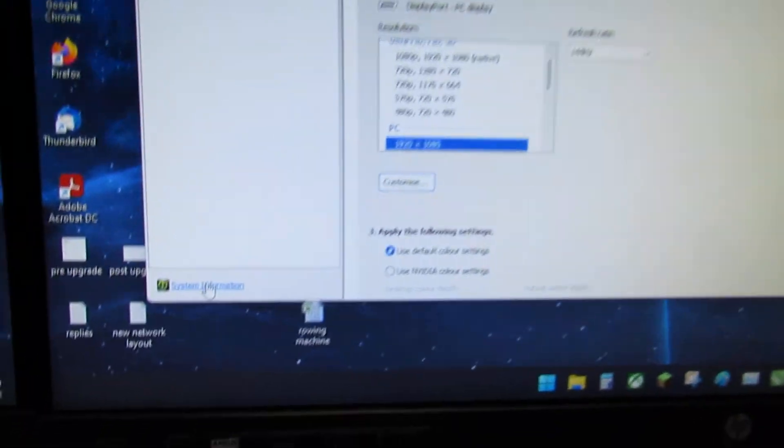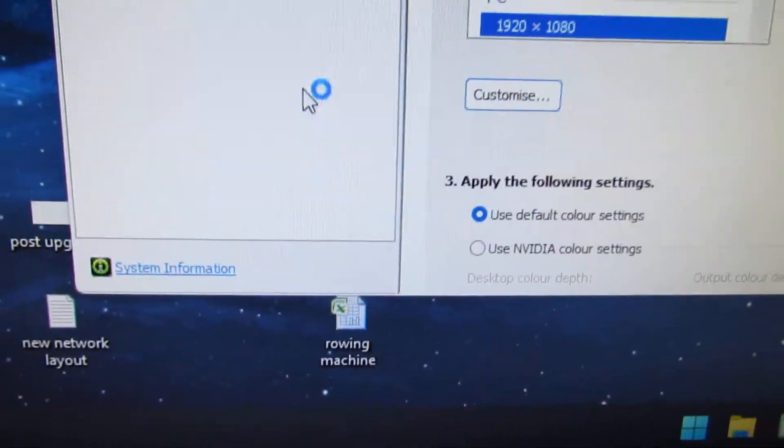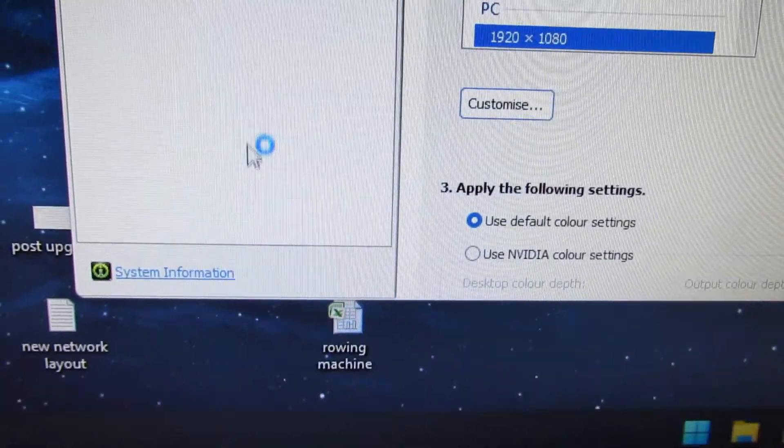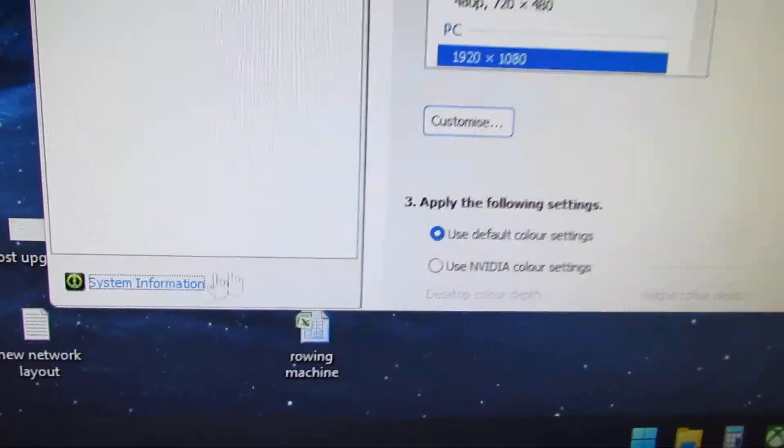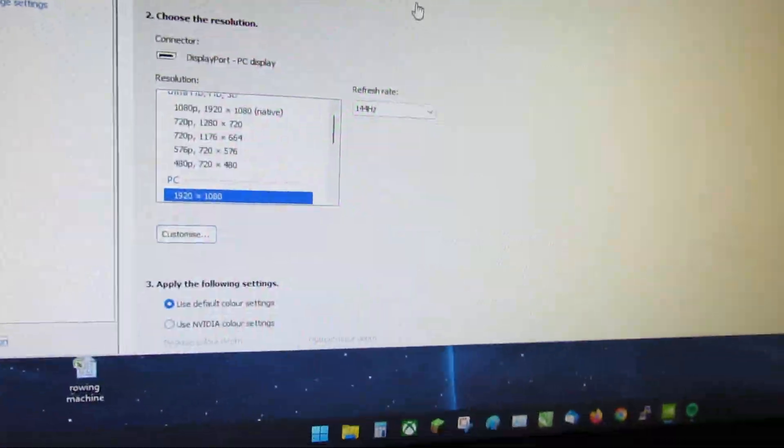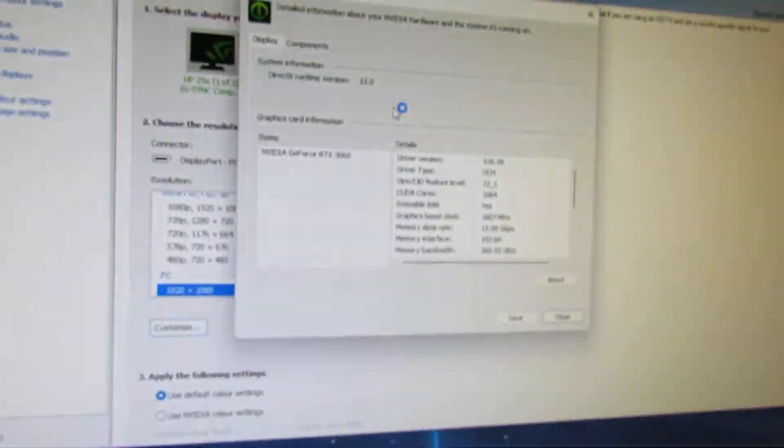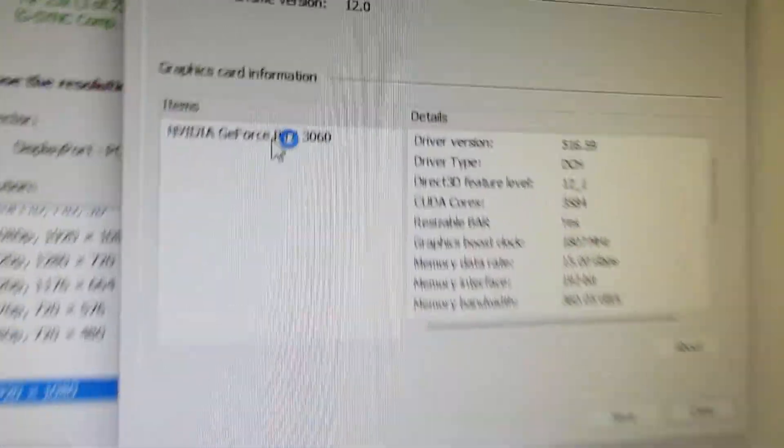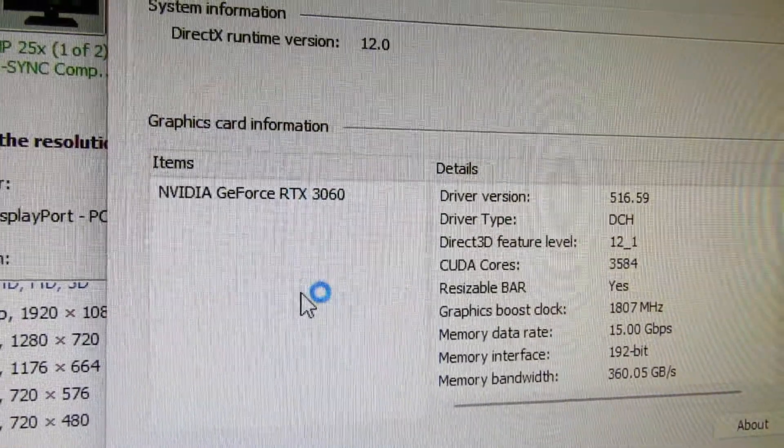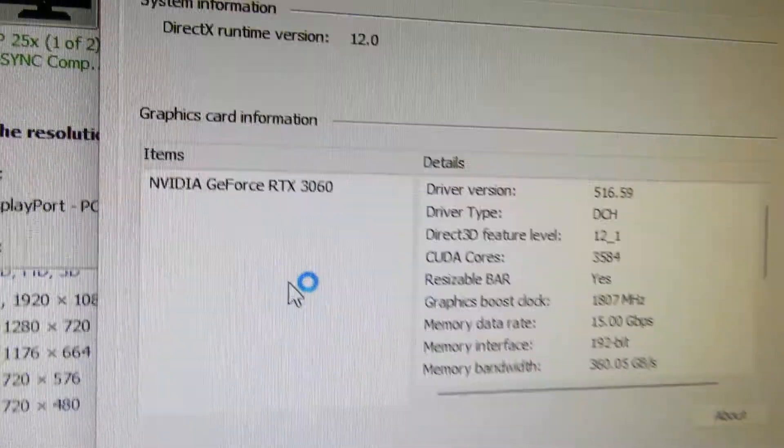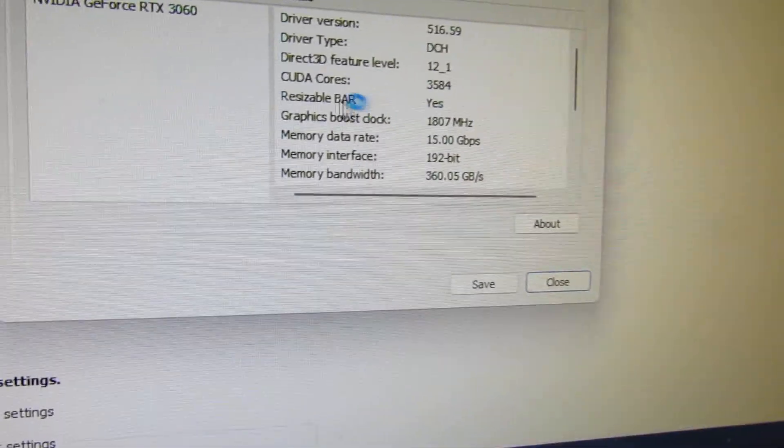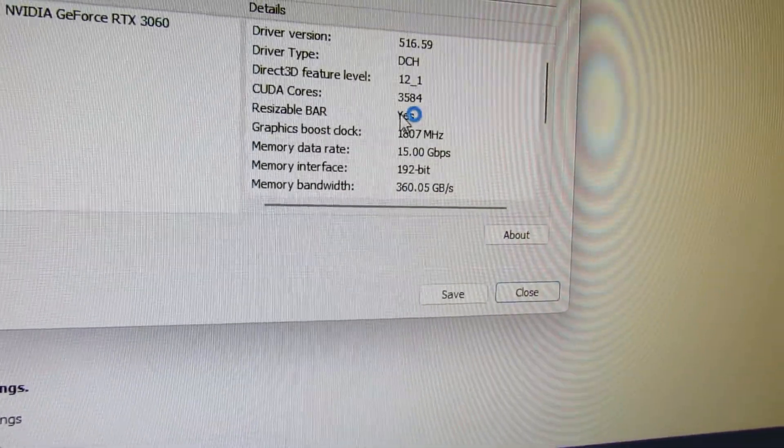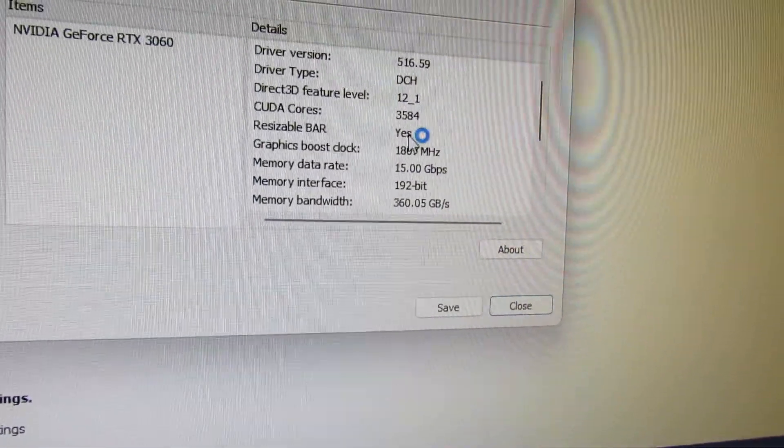And then go to here, system information. And then we can see 3060 and here the resizable bar is enabled.